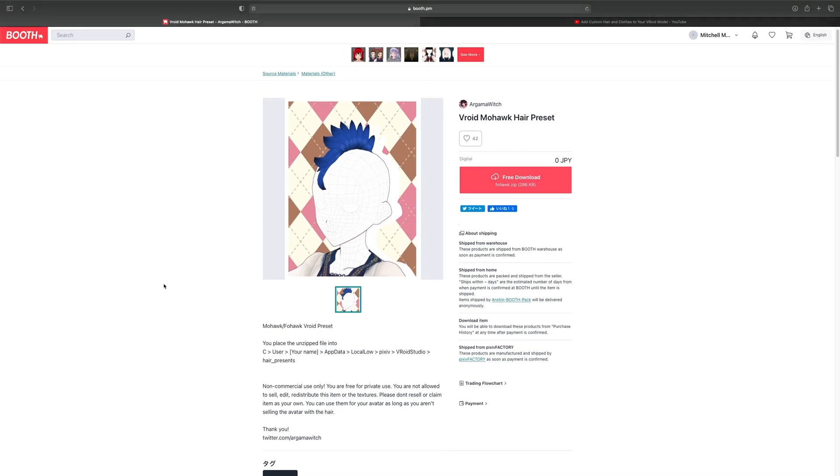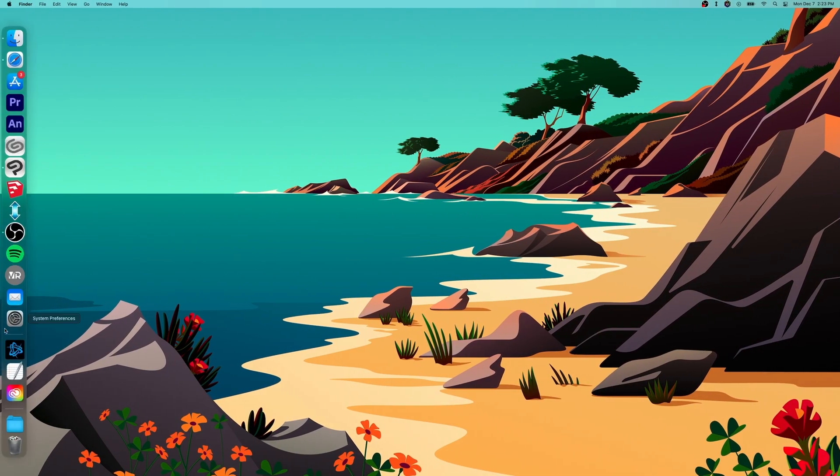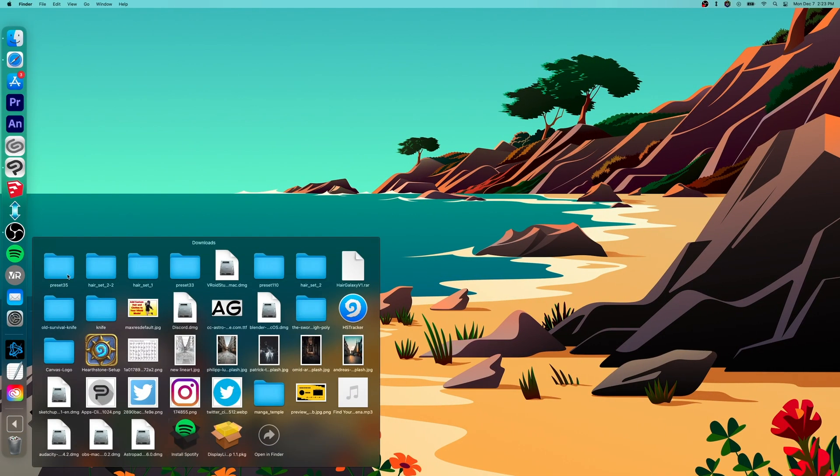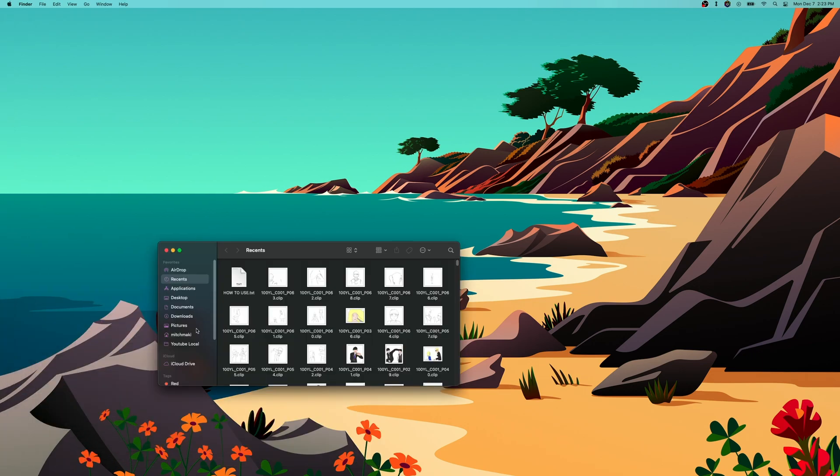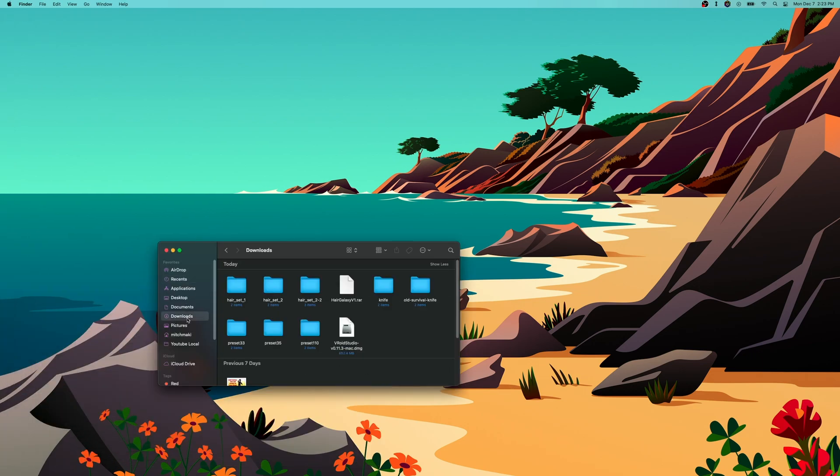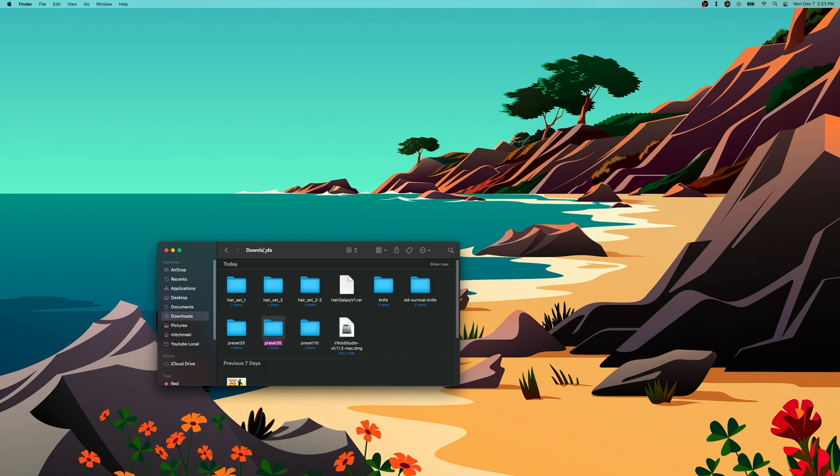We'll go to our downloads right here, download preset 35. If you open up Finder, go to downloads, you should see preset 35. I downloaded a couple to make sure. Go ahead and copy that, and then up here if you double click or right click it.